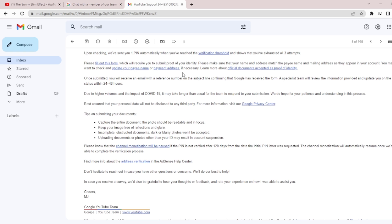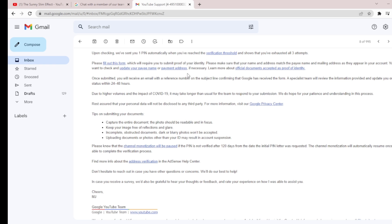You can edit your AdSense profile address before applying, so that it matches the address on your ID card — this will save you from rejection. Just change the address in your profile to match the ID card address. Scan the ID card clearly — make sure your photograph on the ID card is sharp and not blurry. Submit it and you will be approved within about two hours. After submitting, you receive an email with a reference number confirming Google received the form; the specialist team will review and update you within 24 to 48 hours.